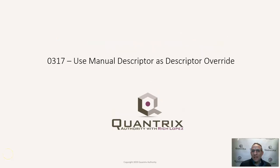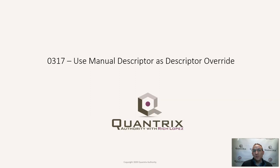Hey, welcome back to another netcast. I'm Rich Lopez, Quantrix Authority. I sincerely appreciate you joining me today for episode number 317, where I'm going to show you how to use manual descriptors as a descriptor override.